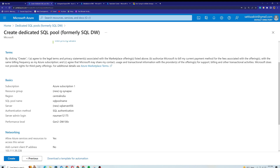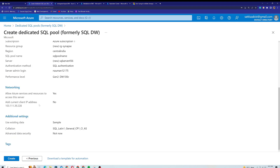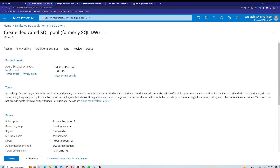You can review all the settings here. You can see the estimated cost is $1.69 per hour. I'll go ahead and click Create.